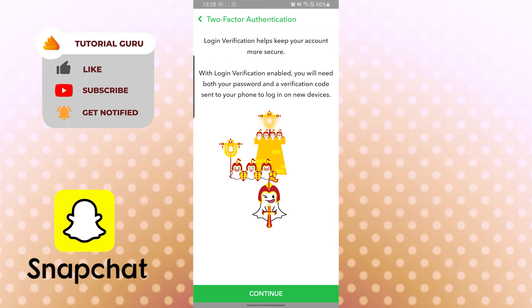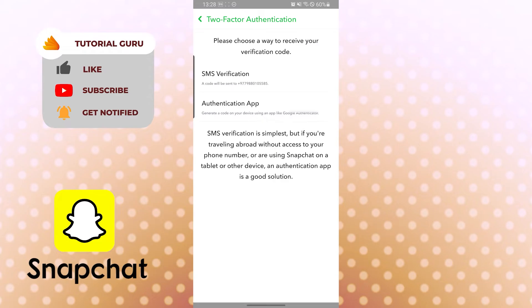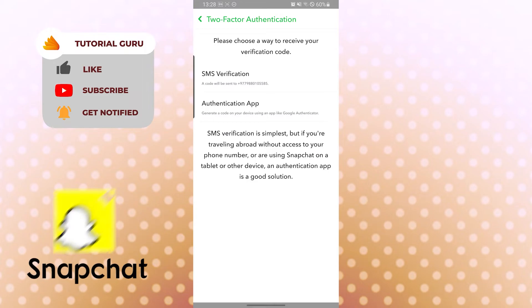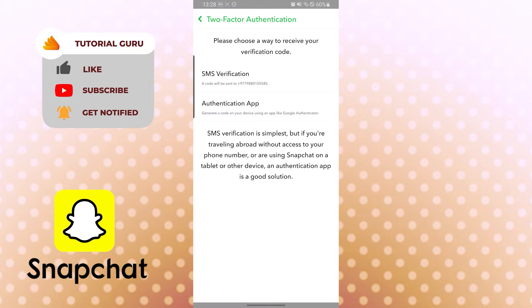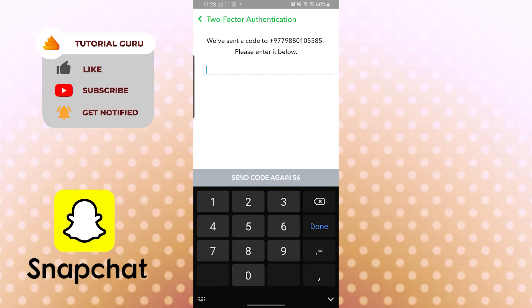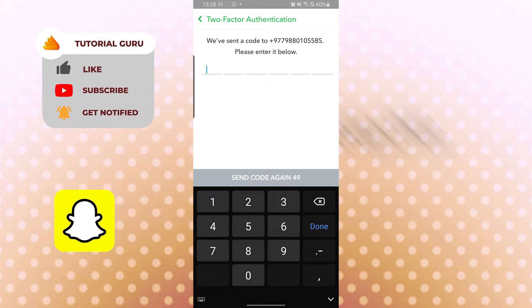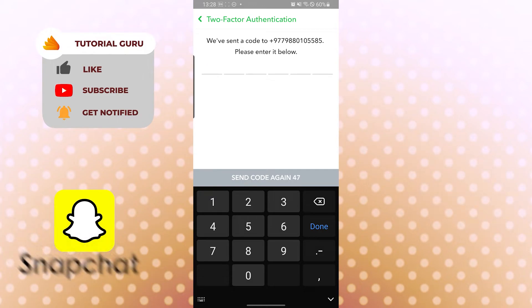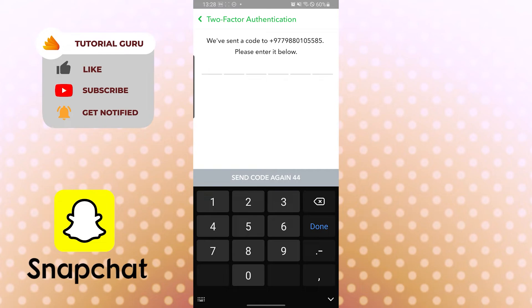Tap Continue, and then choose a way to receive a verification code: either SMS verification will be sent to your number, or you can use an authentication app. The simplest way is SMS verification. Tap SMS verification and they will send a code to your registered number. Wait for it to arrive, enter the code, and your two-factor authentication will be active.